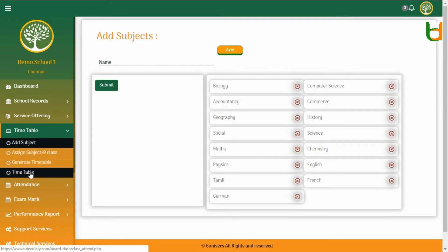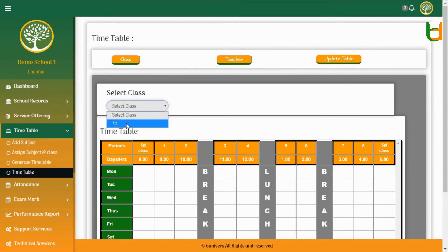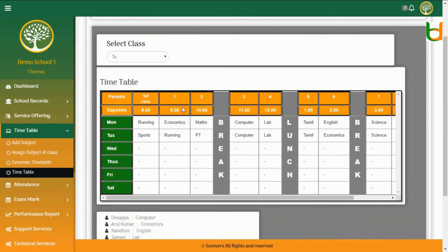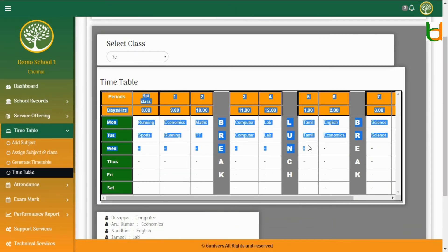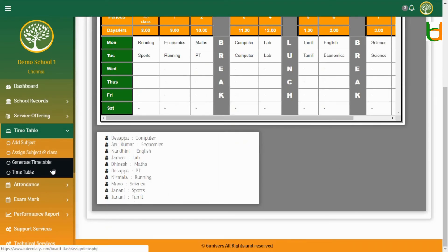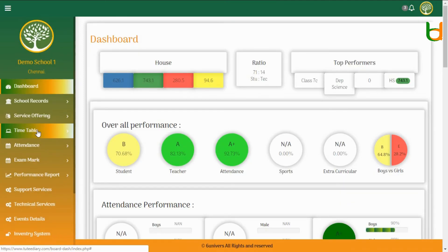Step 5: Add and Generate Timetable. And the final output is in this format. We help you to install and generate your school timetable. Thanks for watching.